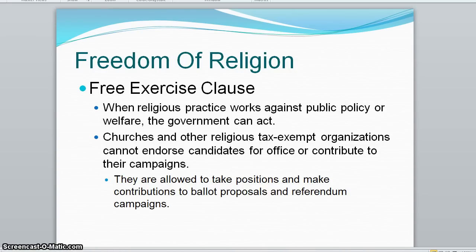For instance, churches and other religious institutions have a tax-exempt status, so they're not allowed to endorse candidates or make campaign contributions, though they can take positions on ballot initiatives.